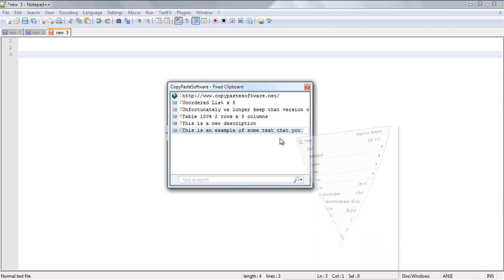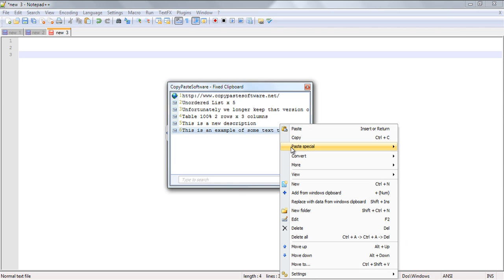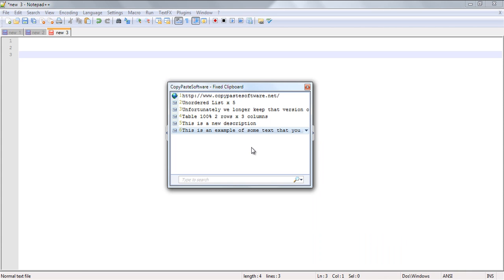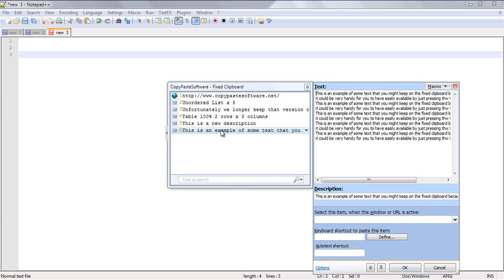This will take us to this option window here where we can assign labels and other options to the stored clip. Now another slightly easier way to navigate to this same edit window is to simply come back here and hover over our news clip and press F2 that'll take us straight to the edit window.